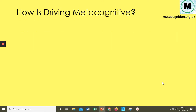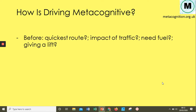Here's an example using driving. Before setting off, that little voice might ask: What's the quickest route today? Are there roadworks? What time am I setting off? Will traffic impact me? Do I need fuel? Where should I get it — best prices versus quickest? Do I need to pick up or drop off anyone? What do I need to be aware of in my planning?